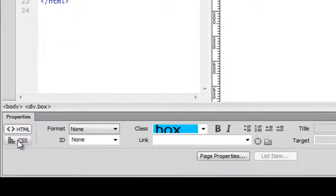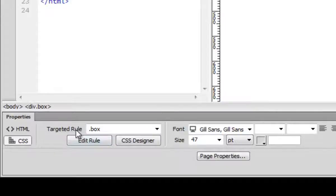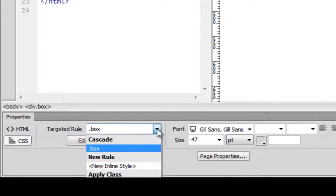There's two choices. One is HTML and the other one is CSS. So on CSS, you'll see your target rule is on box. Of course, if it's not right place, you can just click on this and choose box 2 if you want.